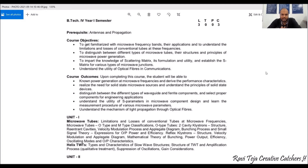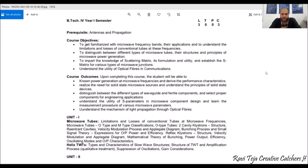The course outcomes are: students will be able to learn microwave frequency generation and the performance characteristics of those devices; they can understand the principles of solid-state devices; they can distinguish different types of waveguides and ferrite components applicable to engineering; and they can mainly understand the mechanism of light propagation through optical fibers, which are added as a new topic for this syllabus.